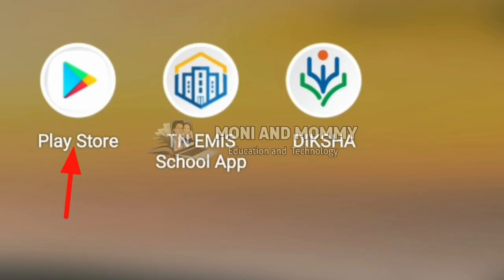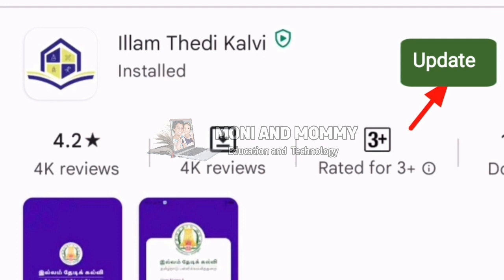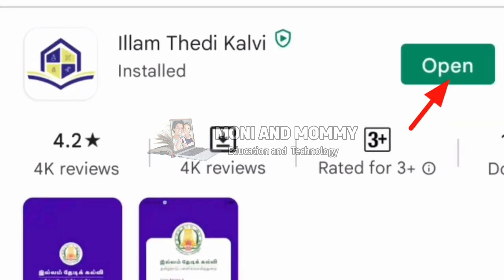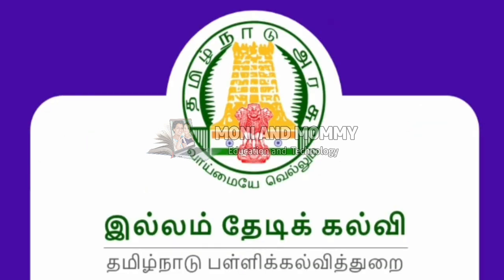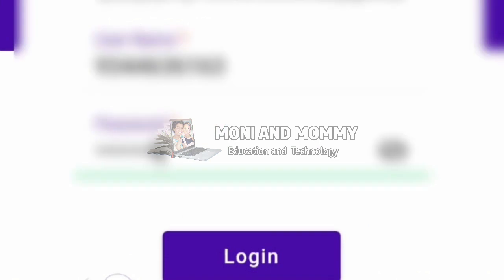If you have a message about the latest version, please open the Play Store. Go to the Play Store, click the update button, and enter your user ID and password.